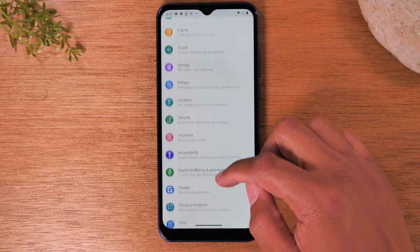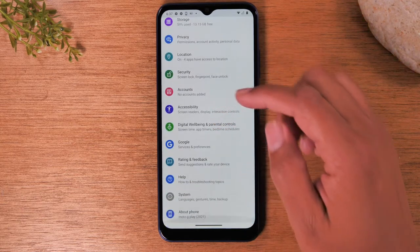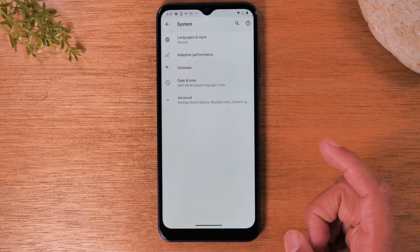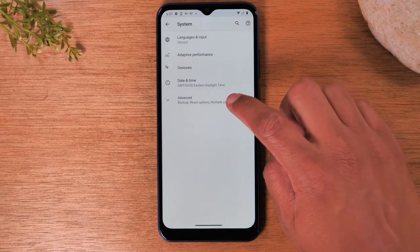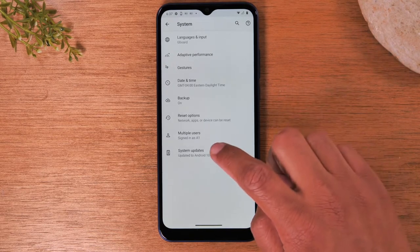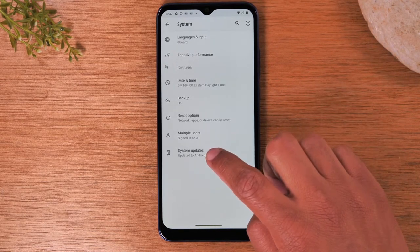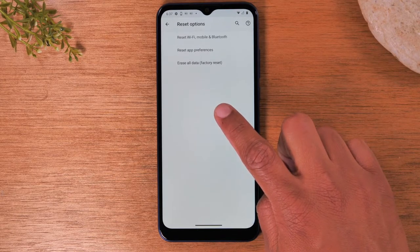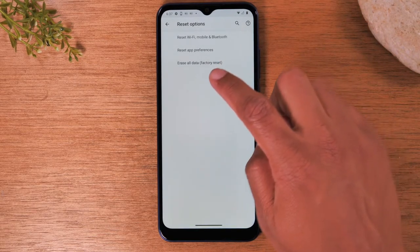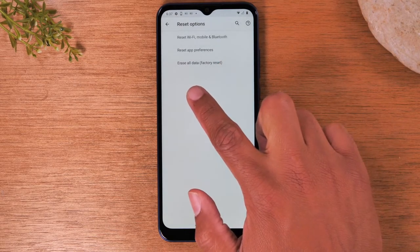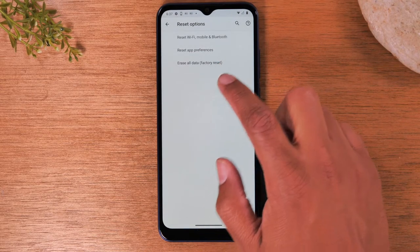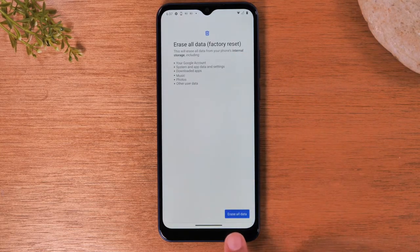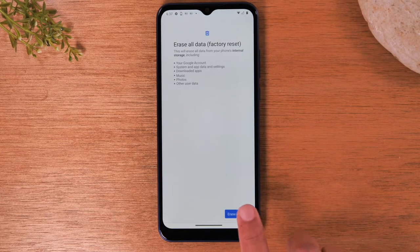We're going to hit the back arrow. Now we're going to swipe up and go to System. Tap on Advanced, and then you're going to go to Reset Options. On the third option, Erase All Data — tap here. And then you're going to tap Erase All Data.